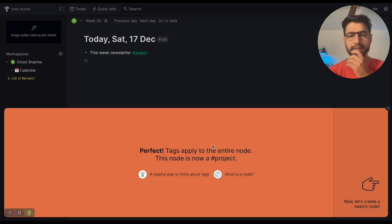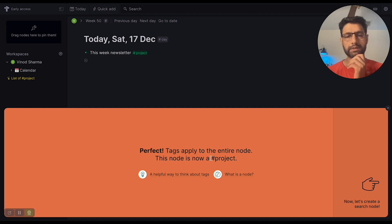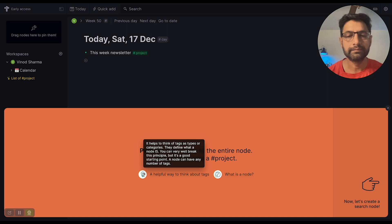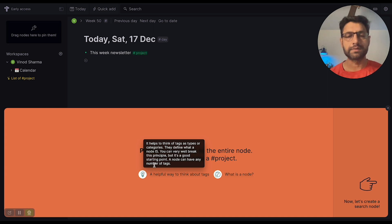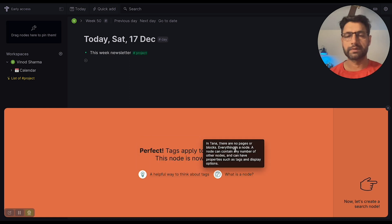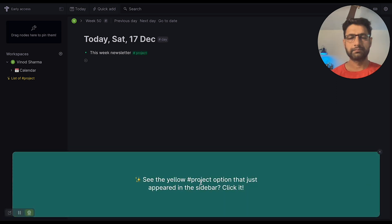Okay, perfect. The tag applies to the entire code — this node is now a project. It seems like they also have some kind of inline tips. The category defines what the note is. This is exactly how the workflow works. Okay, next let's click on it.